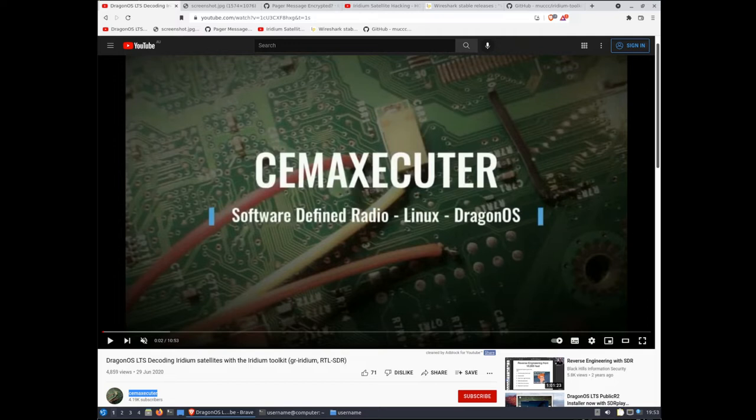So as you can see, I'm using Dragon OS for this video. It's a Linux distribution built by the wonderful CME executor on YouTube. He has many fantastic video tutorials on installing Dragon OS and using it to capture Iridium frames and decode them using software defined radio or SDRs.